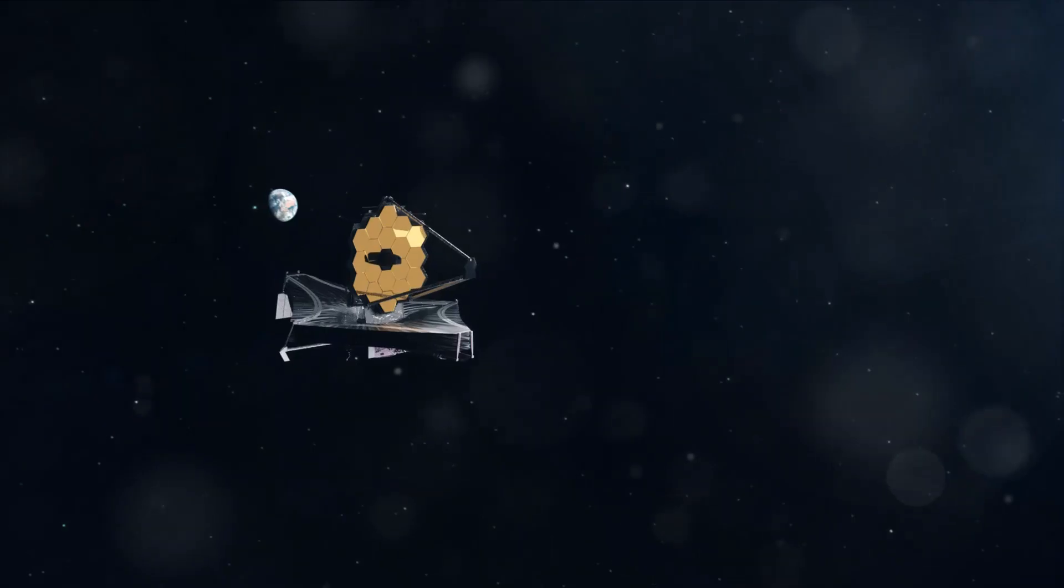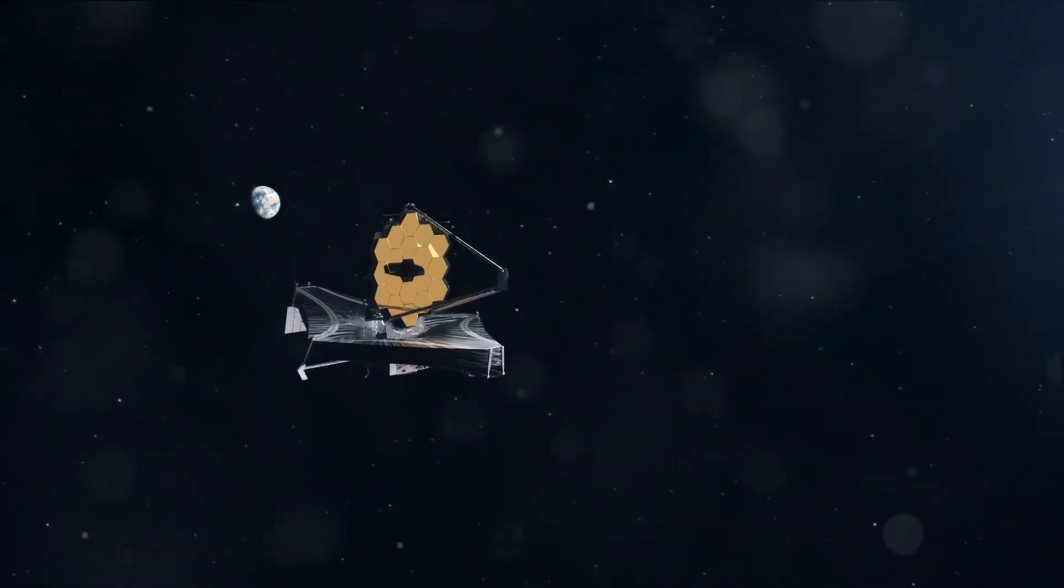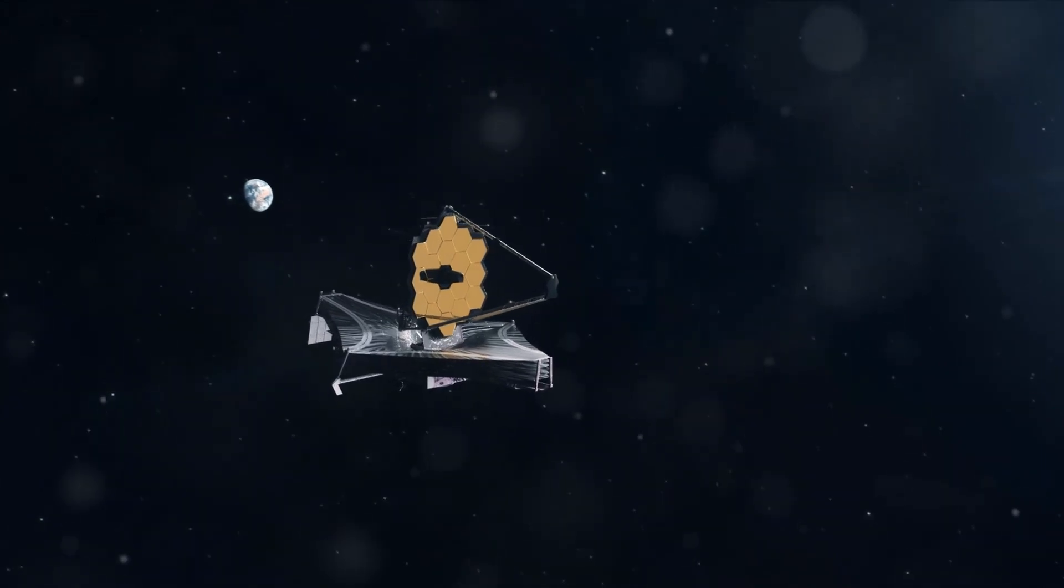In 2023, the Webb Telescope embarked on its mission, soaring beyond our atmosphere and into the cosmic realm.